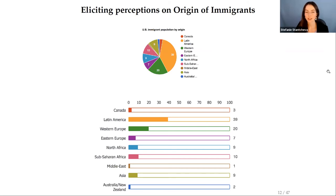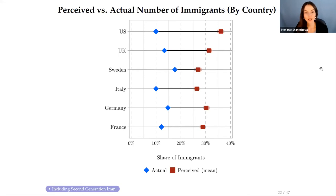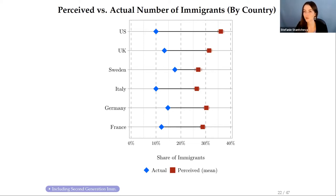To elicit views on the origins of immigrants, the pie chart now represents 100 immigrants in the country, and respondents indicate which regions they come from. Respondents have a map of the world on their screen with regions marked in the same colors to avoid ambiguity. Key results: in all countries, respondents very starkly overestimate the share of immigrants. For instance, in the US people think around 37% are immigrants, when in fact only 10% are legal immigrants (up to 14% counting illegal). Sweden, which has the most immigrants, is also where respondents are most accurate.